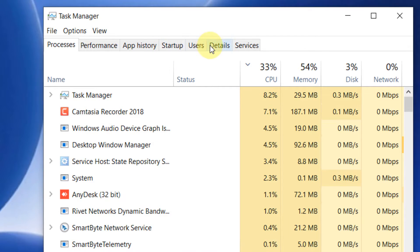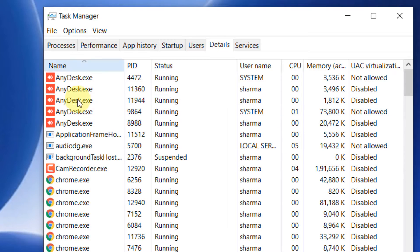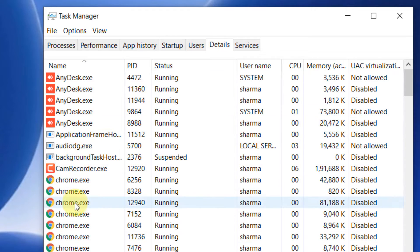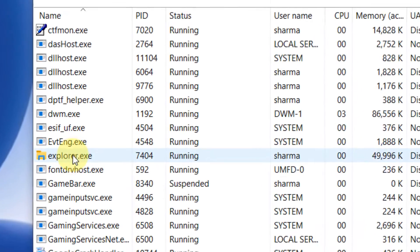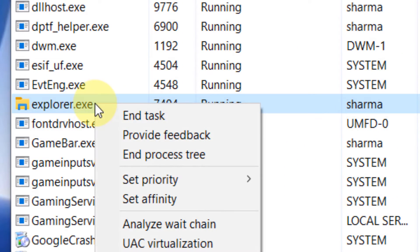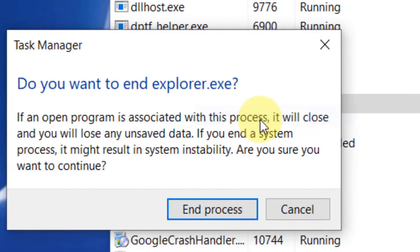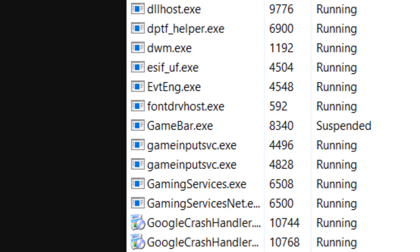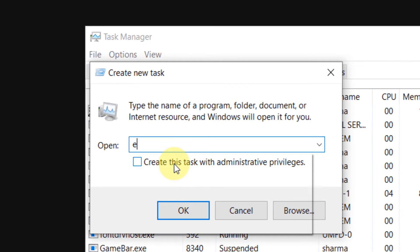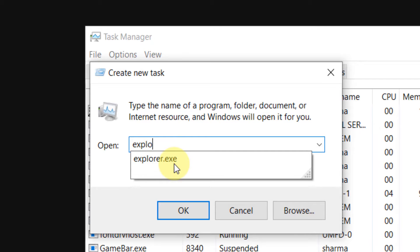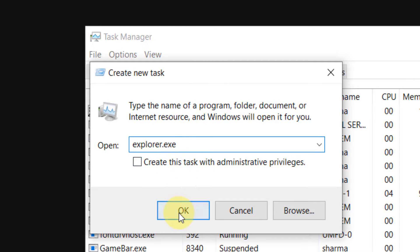Go to Details, scroll down alphabetically, and find explorer.exe. Right-click, click End Task, and click End Process. Now click on File, click Run New Task, type explorer.exe, and click OK.